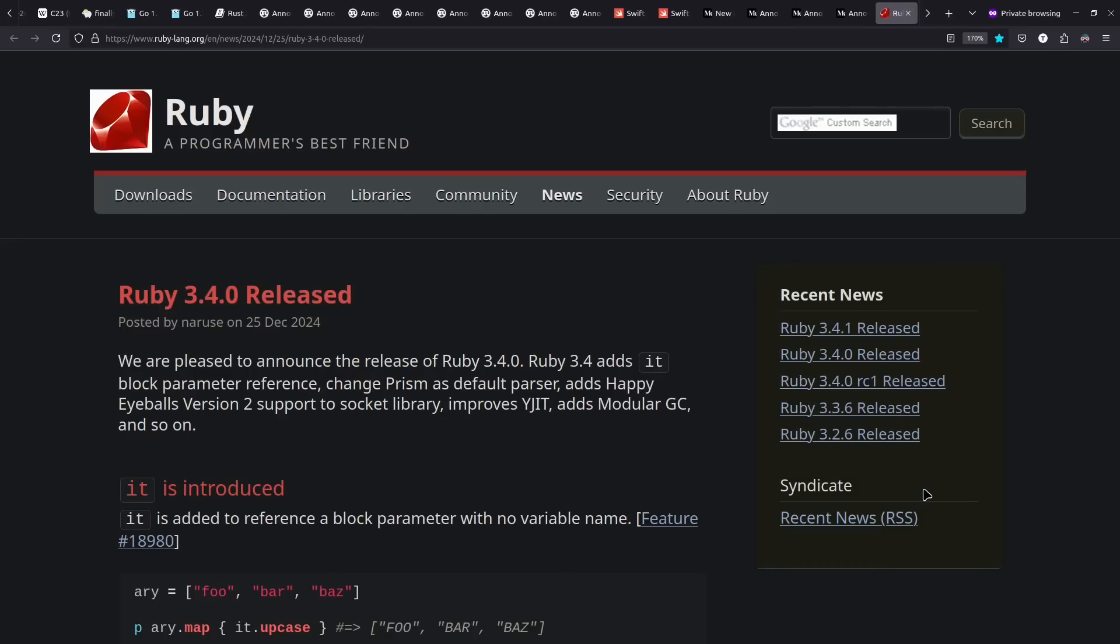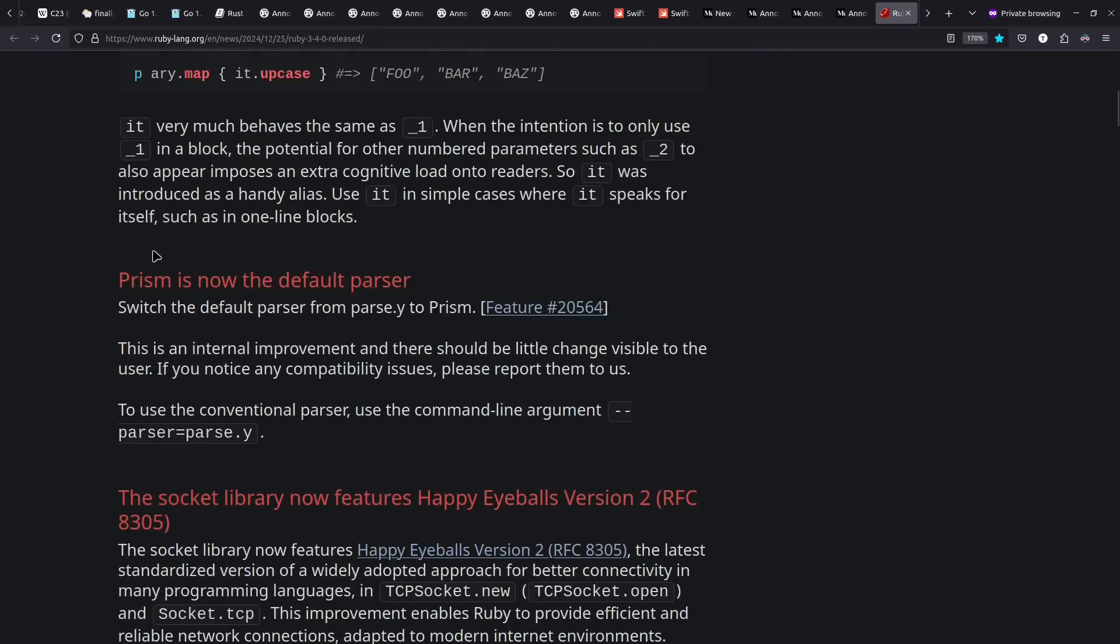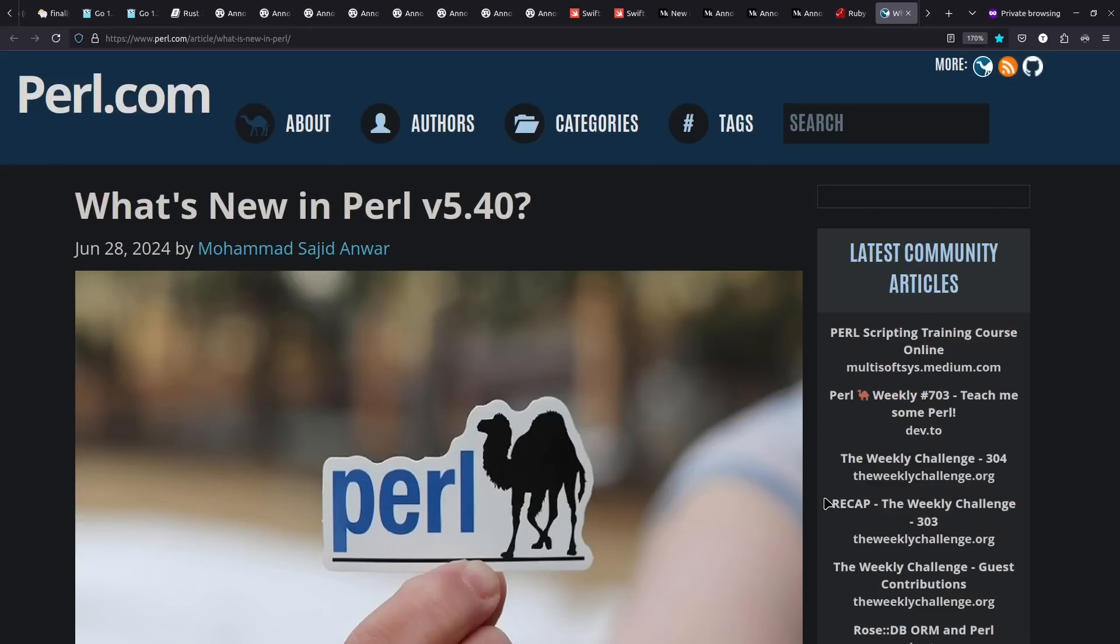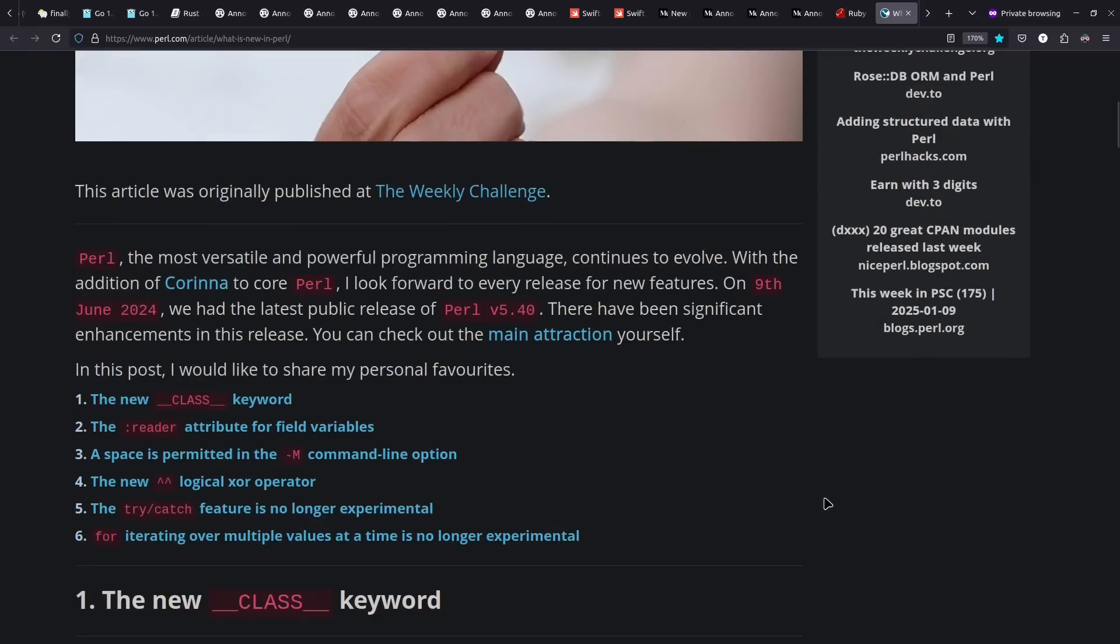Ruby 3.4 came out on Christmas, like usual. We have an implied it parameter for your closures, a new parser for improved performance, and improvements to the JIT support, among other changes. I got curious, so I looked up what's going on in Perl. I'd still like to see that Perl 7 that was discussed once upon a time. But Perl 5.40 came out last year, including improvements to class and try-catch.